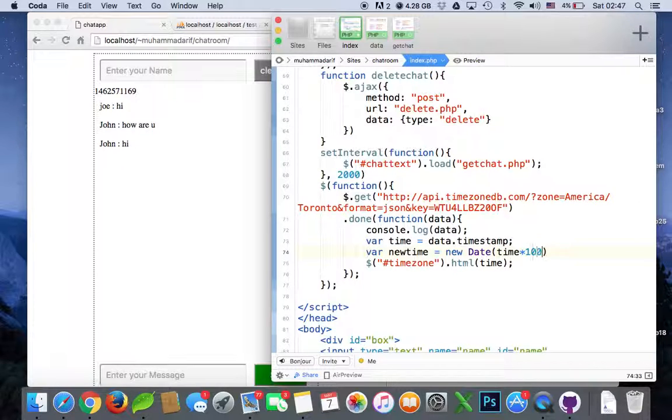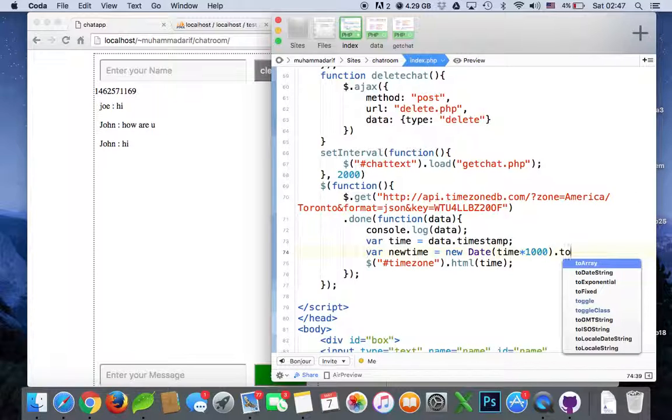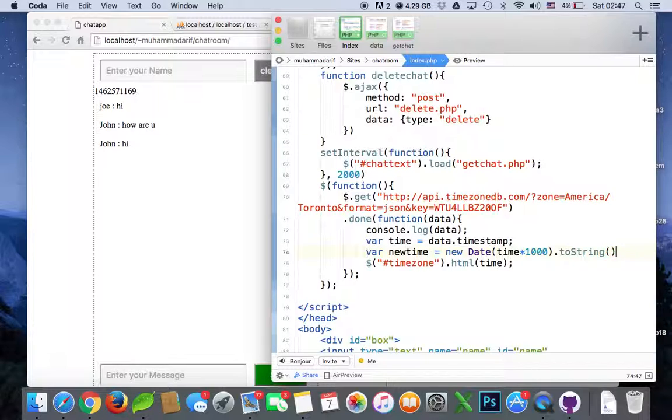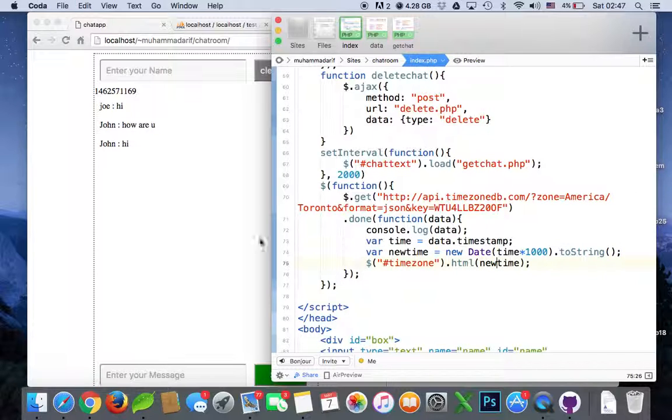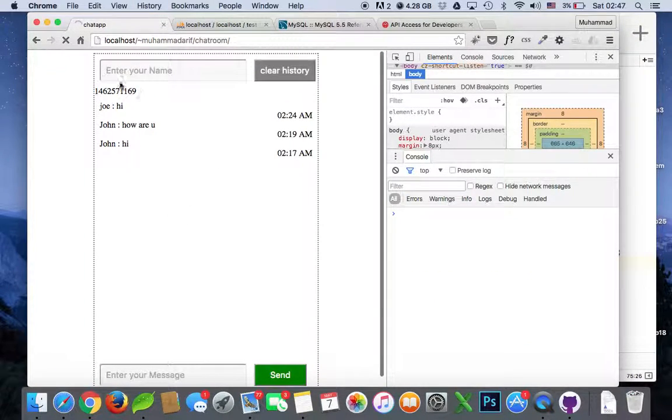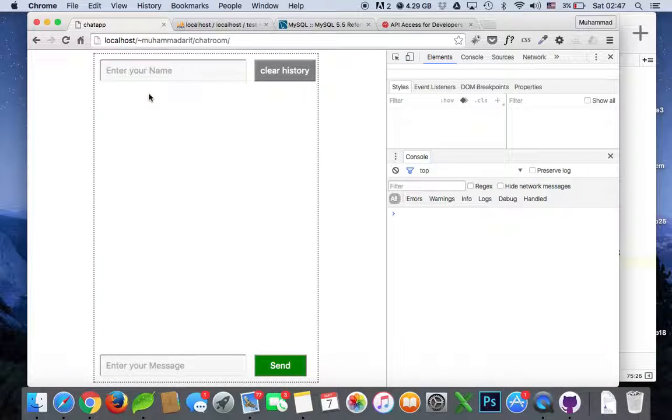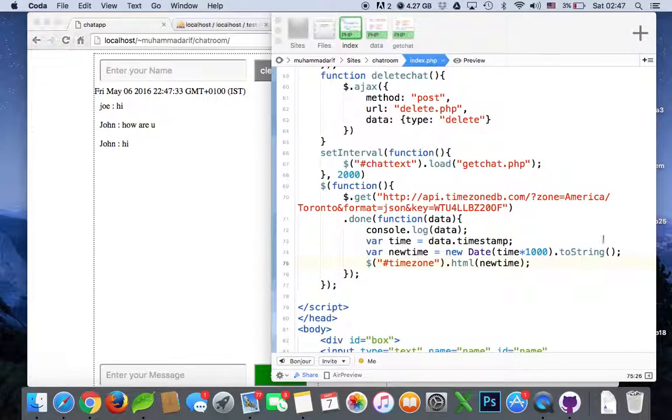Let's see if it has converted to the new time or not. Yeah, in IST format. So we'll put in a UTC, so you see GMT format.